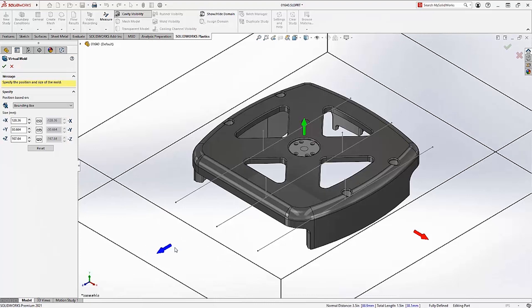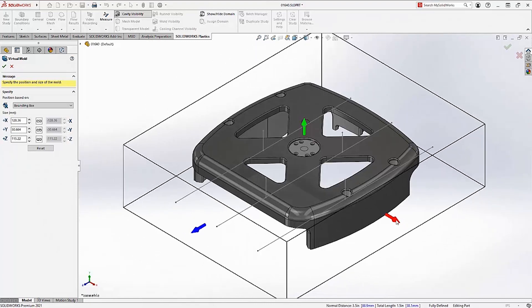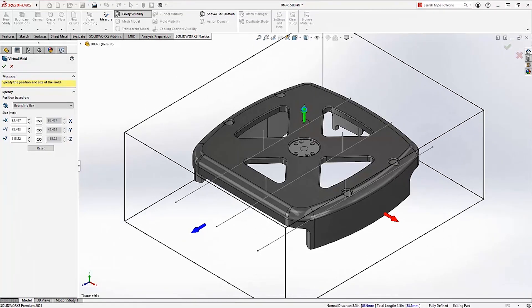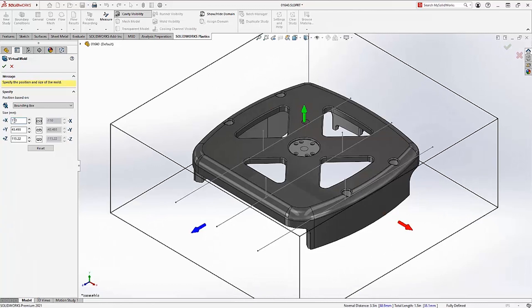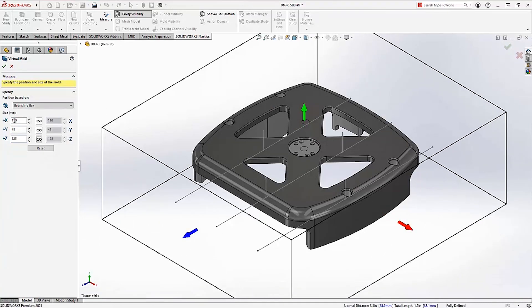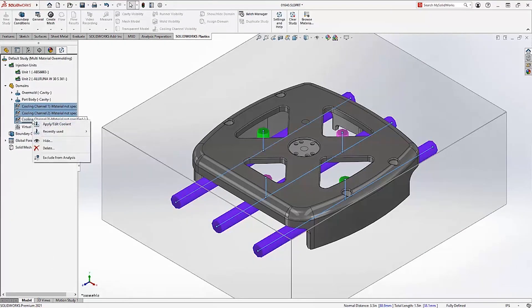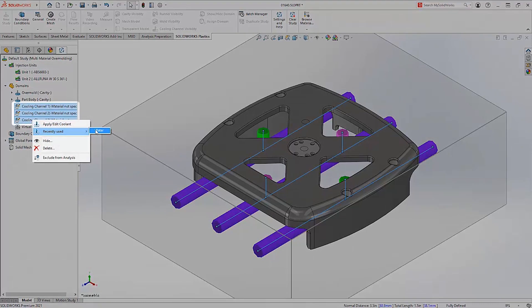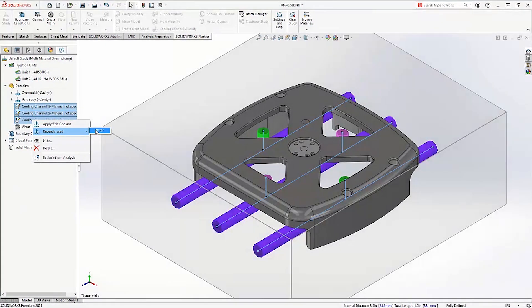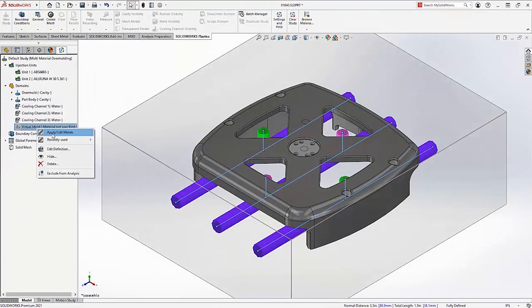Like the cooling channels, you can define a runner system and a virtual mold, allowing you to analyze and look at multiple scenarios for your injection process before investing time and energy into designing and modeling the complex components of the mold itself. All of these domains, like the part geometry, can now have the materials applied to them prior to any meshing taking place, allowing you to fully define the study before you mesh it.